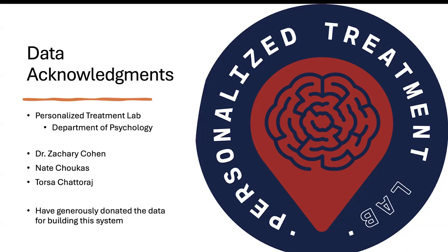A big shout out to my collaborators in the personalized treatment lab. I see some of them already on the webinar. Without them this wouldn't have been possible. The data I'm showing today as well as the tools that we built were built directly as a response to some of the issues that they were having. They were kind enough to let us use some of these data points today for the demo as well as testing the whole pipeline out.